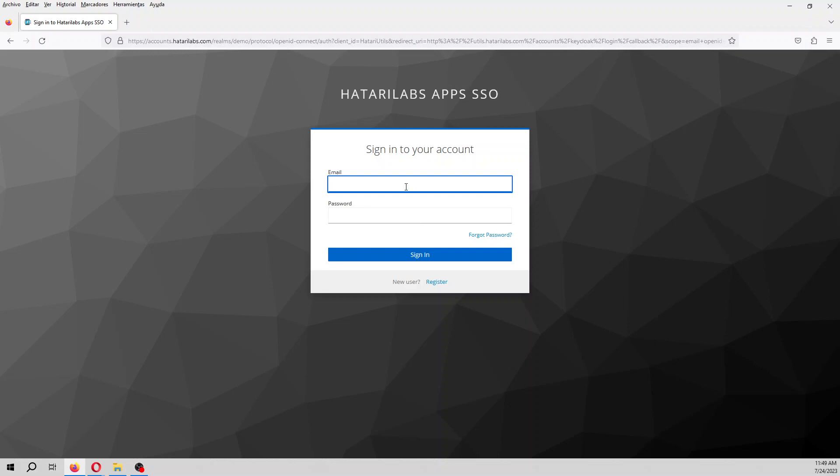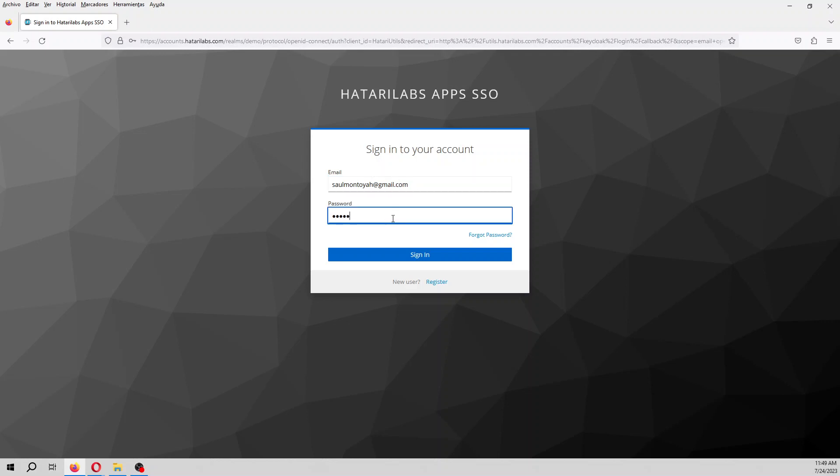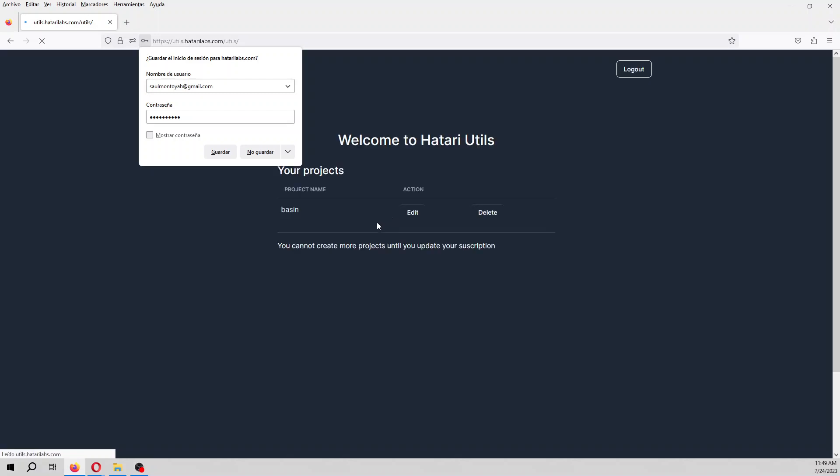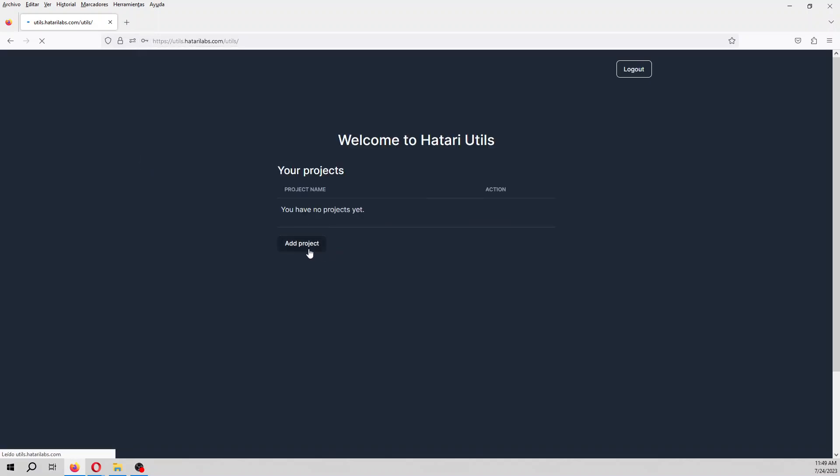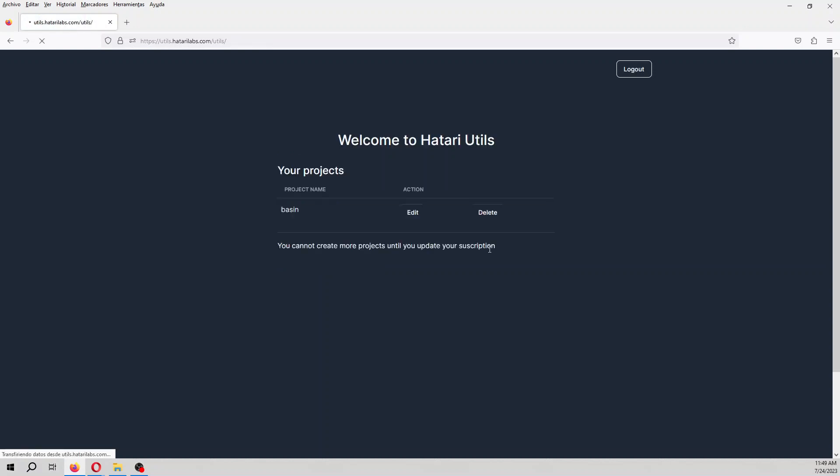So here I'm going to create a project. You need to create a project, let's say basin delimitation. So you have created a project and then you go to edit.